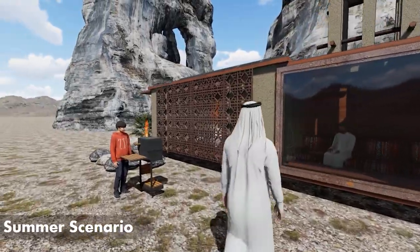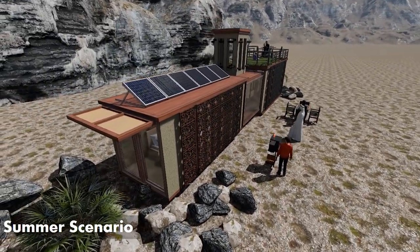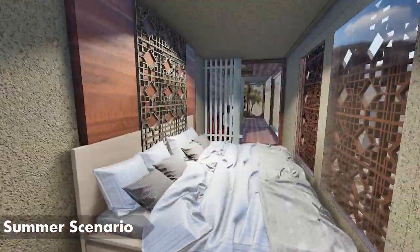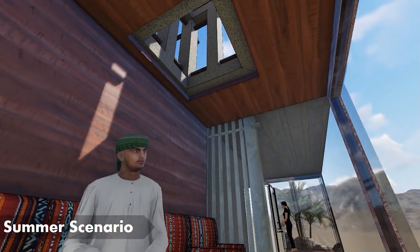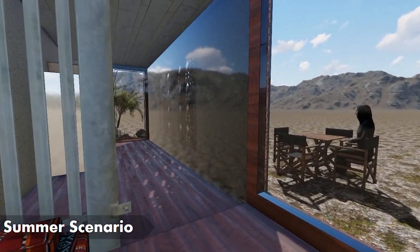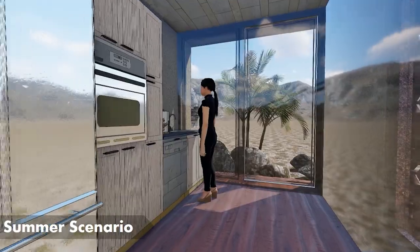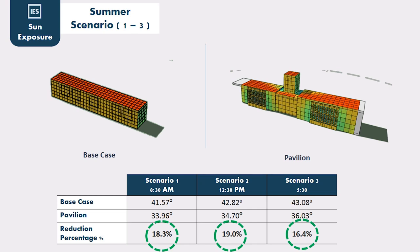In some scenarios, the room is in the expanded state with closed Mashrabia layer panels and a horizontal shading device covering the east direction, with a fully open view to ventilate the inner space. For sun exposure, we managed to reduce heat in summer by 18.3% in Scenario 1, 19% for Scenario 2, and 16.4% in Scenario 3.